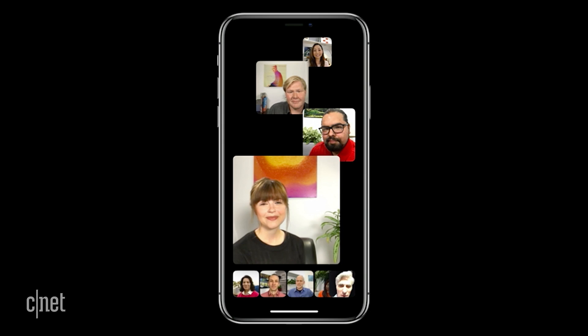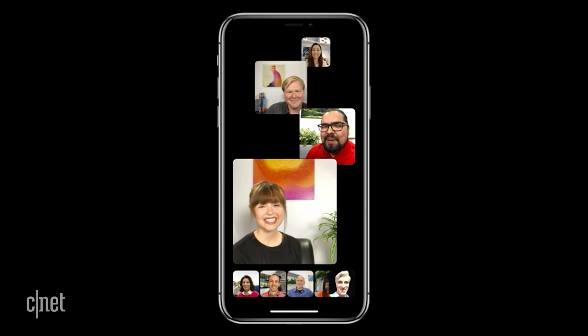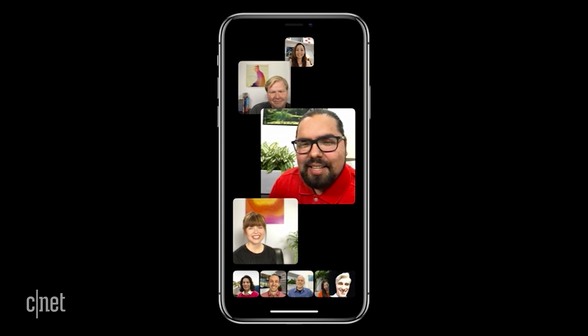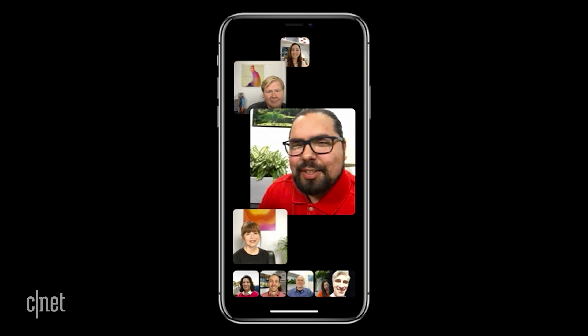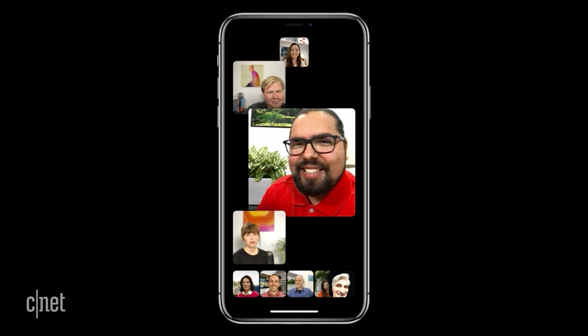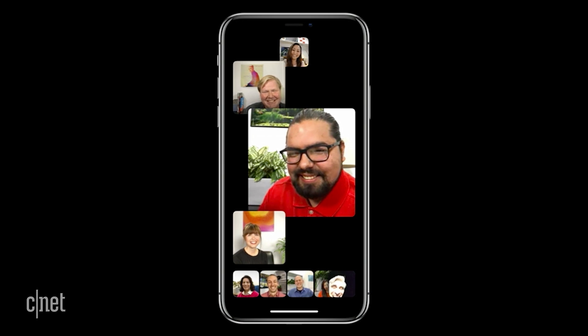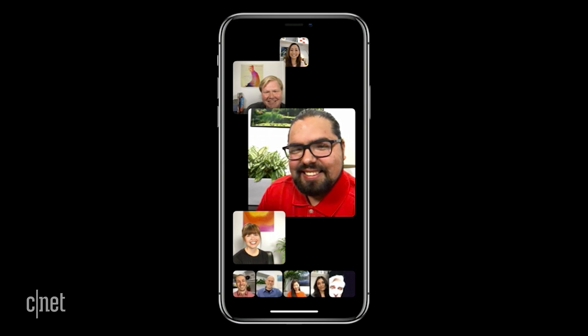Hey Roberto, how's it going back there in Cupertino? 'I'd say it's going pretty well. And Lauren, sorry for stealing your spotlight.' So this works for people in the roster as well — when they speak, they come forward.